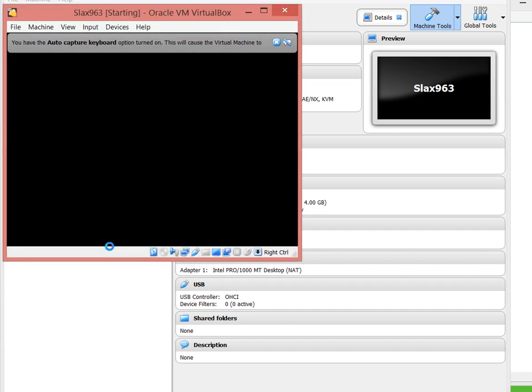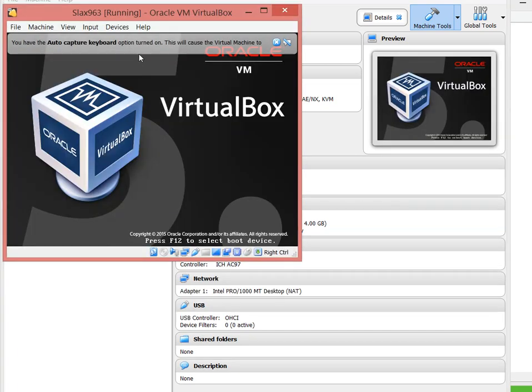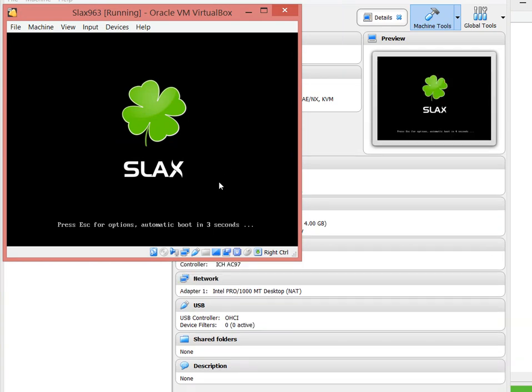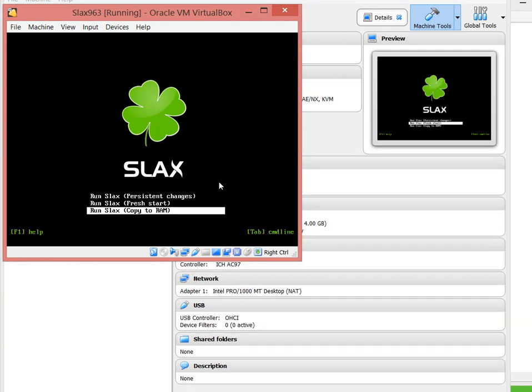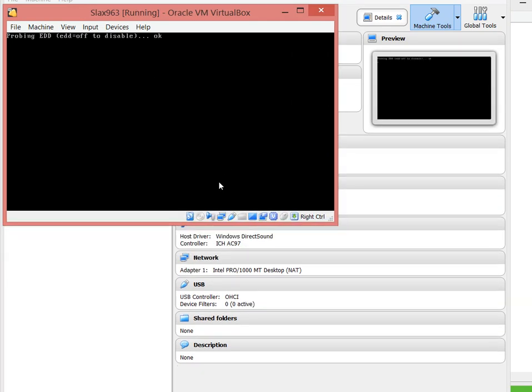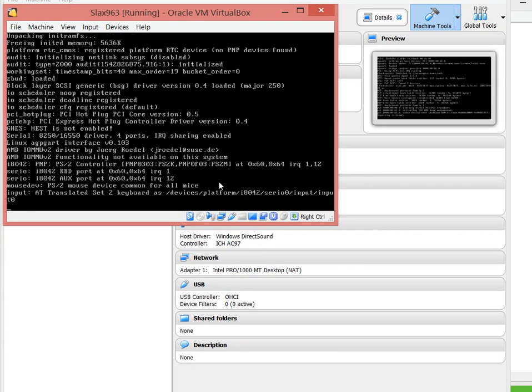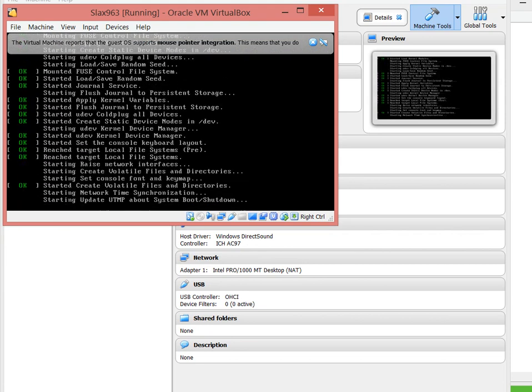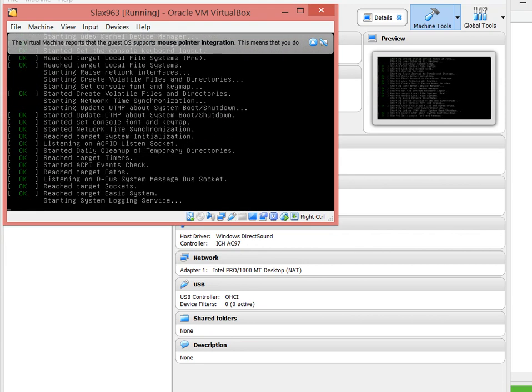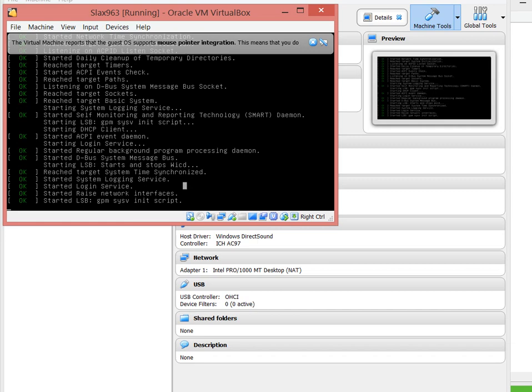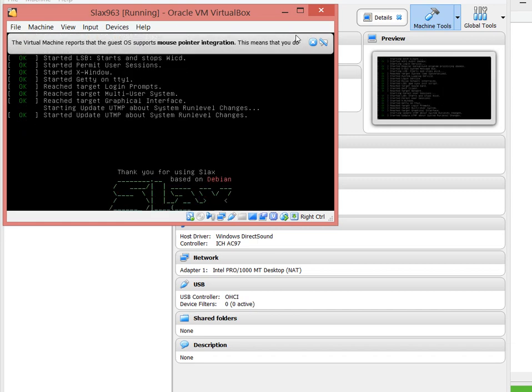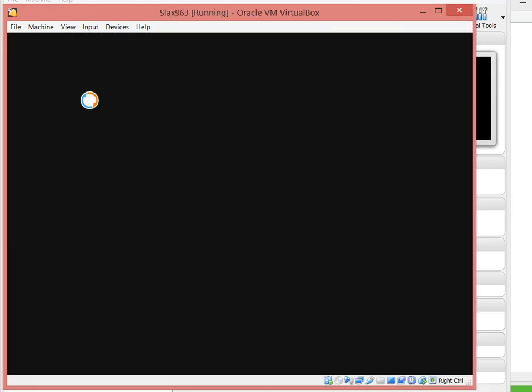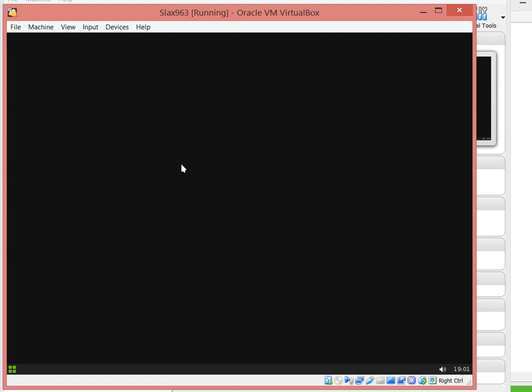Here it goes booting from SDA1. And there it goes, very fast, very lightweight.